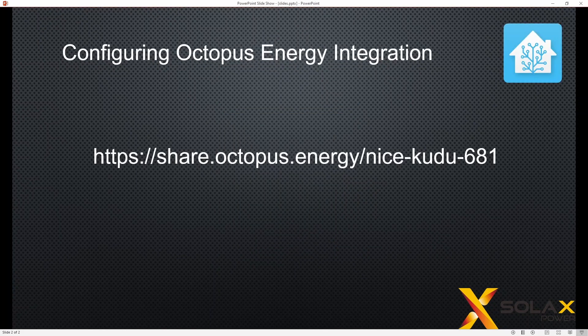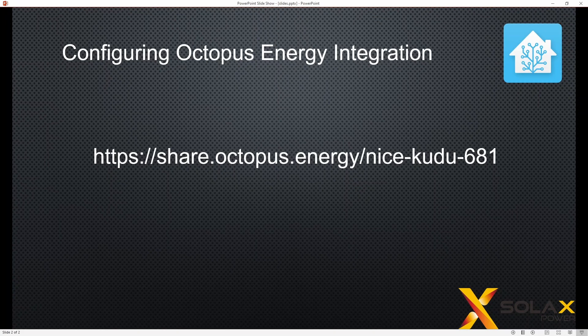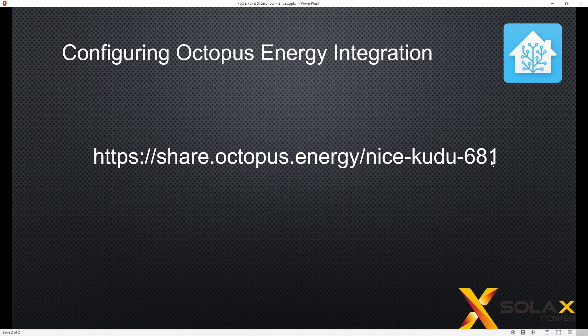Please use my referral link for Octopus Energy. It means that you get £50 credit and I get £50 credit for anybody that signs up using that link. So HTTPS, shared Octopus Energy, nice kudu681.